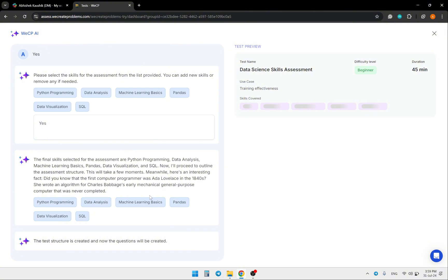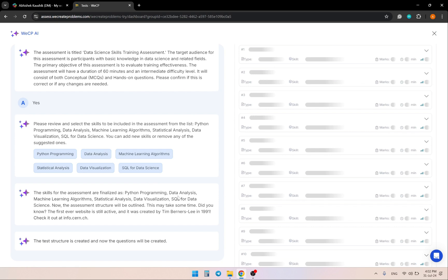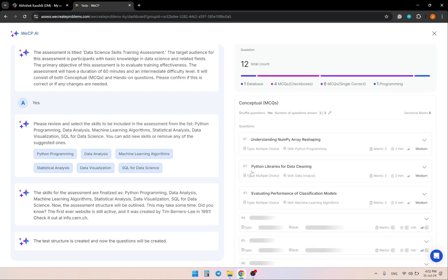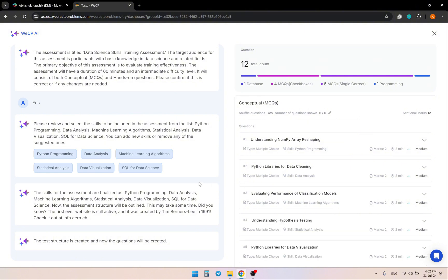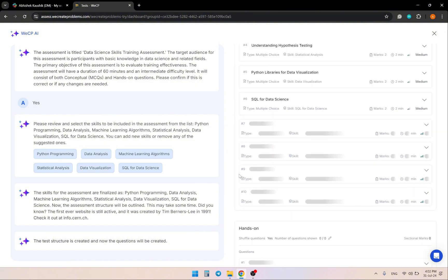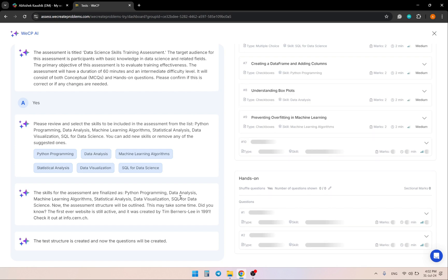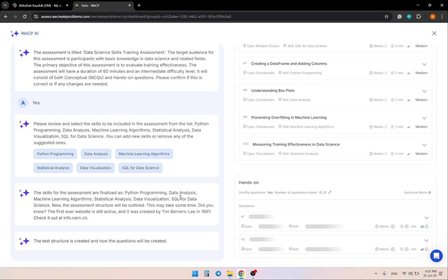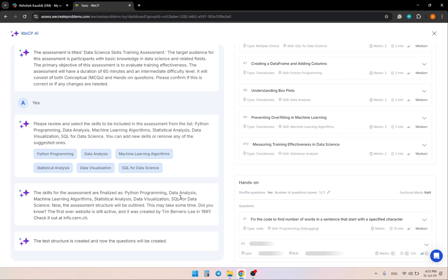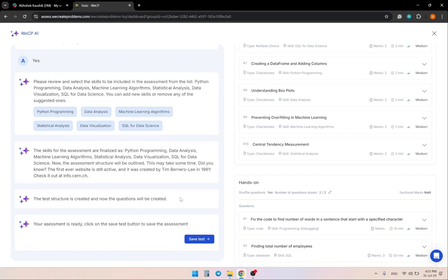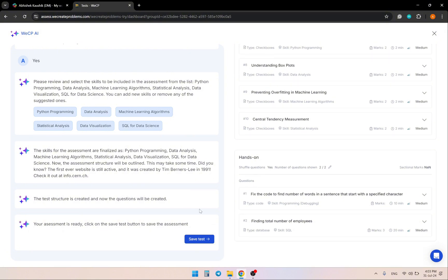Now the test structure is created and the content of the questions is generating. Finally, all the content is generated and we can save the test.